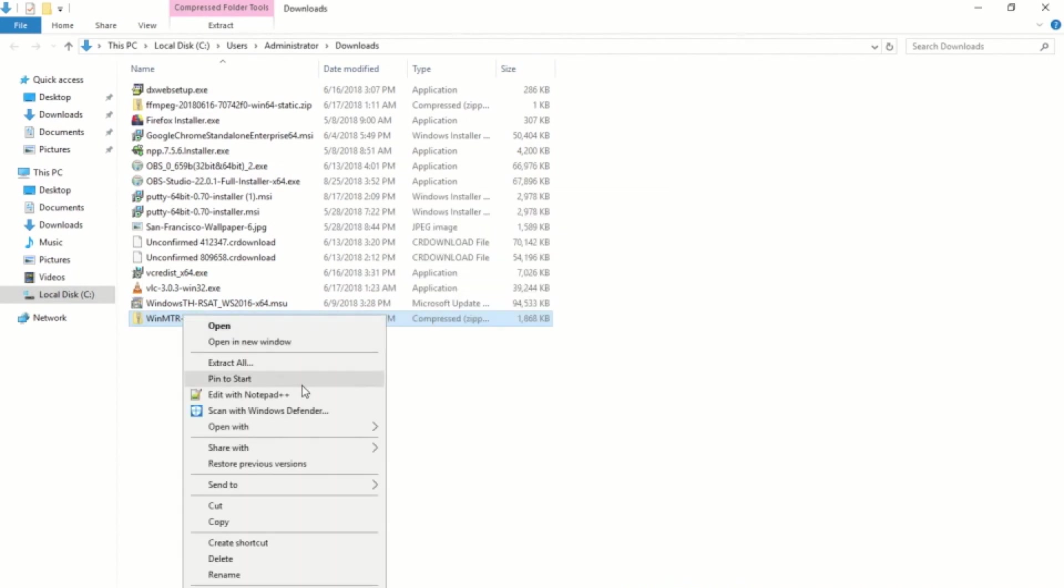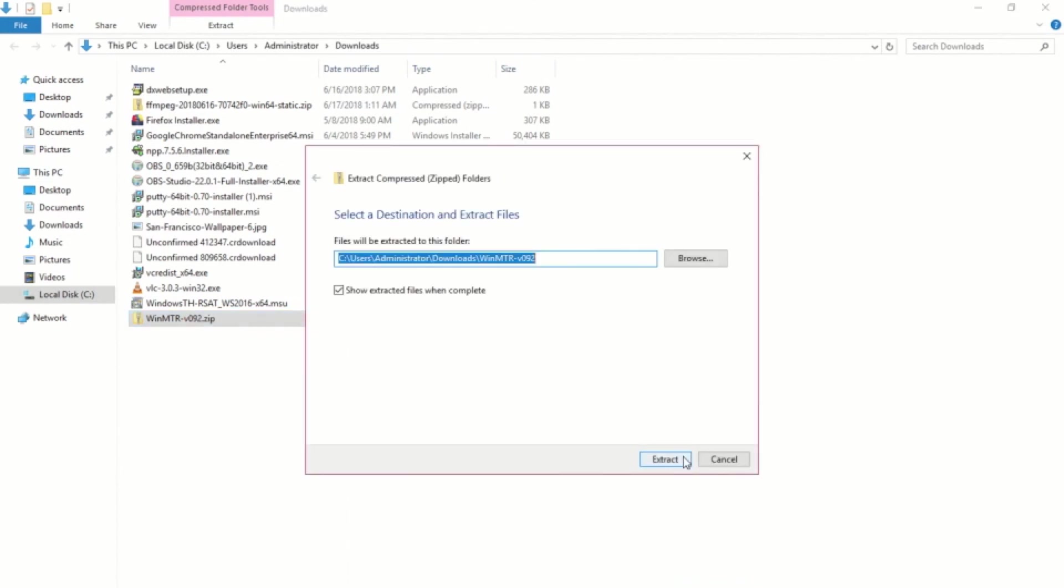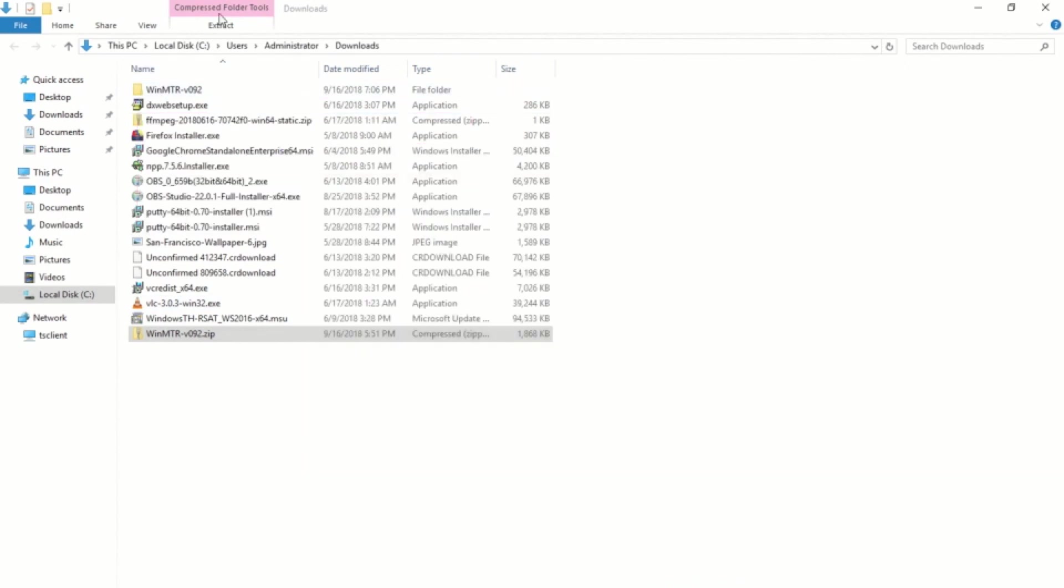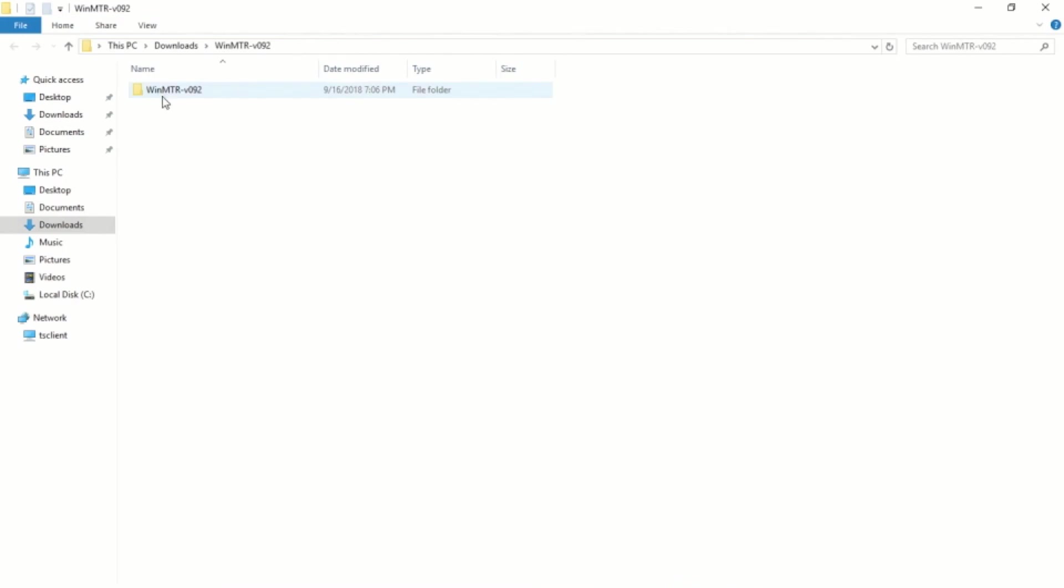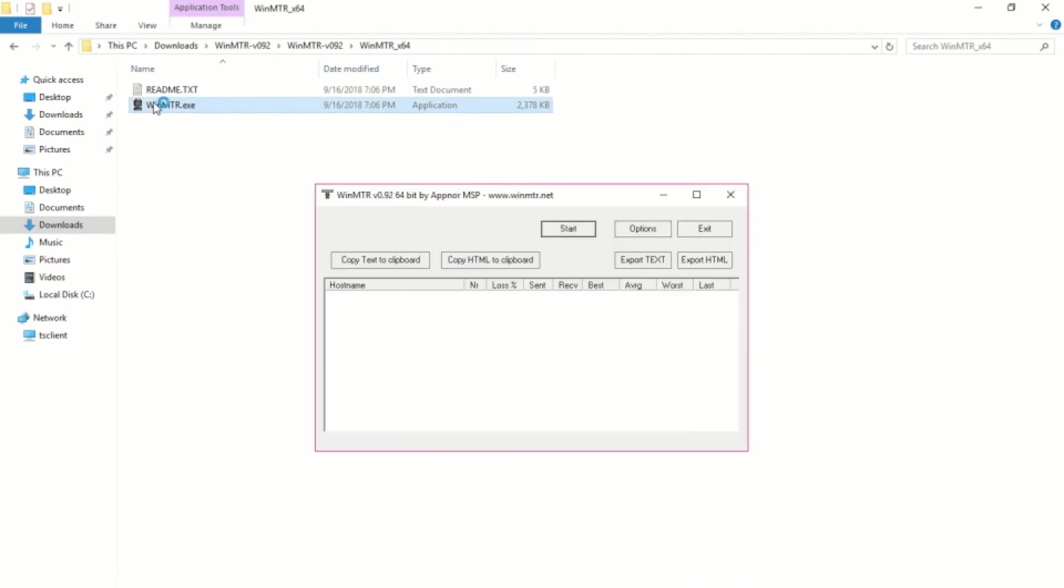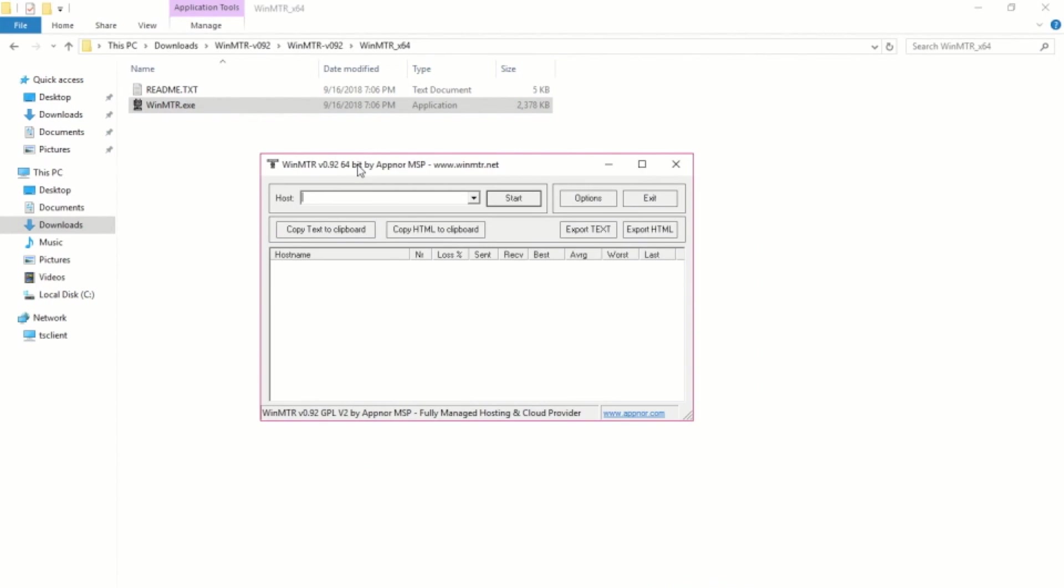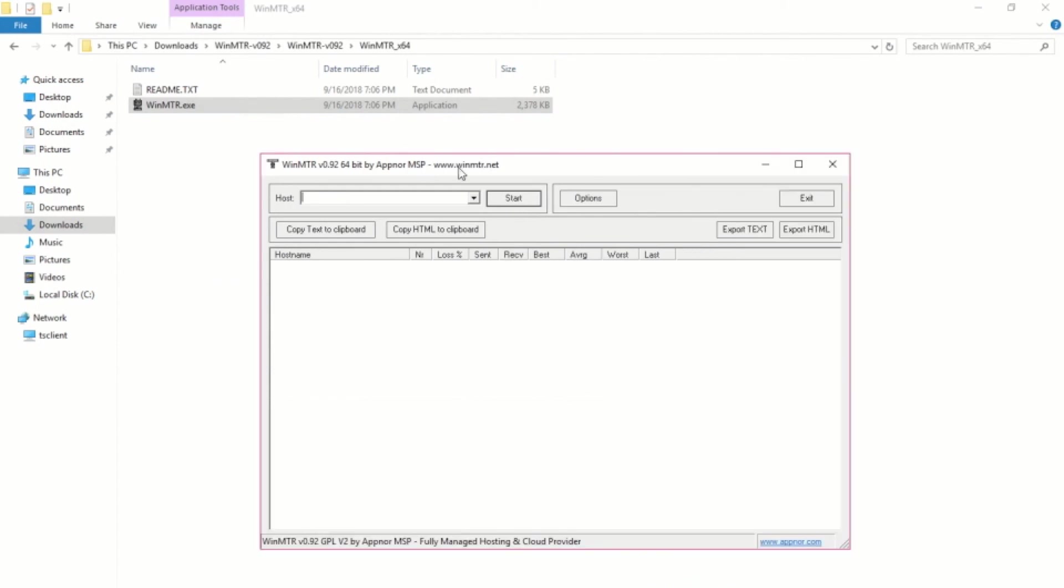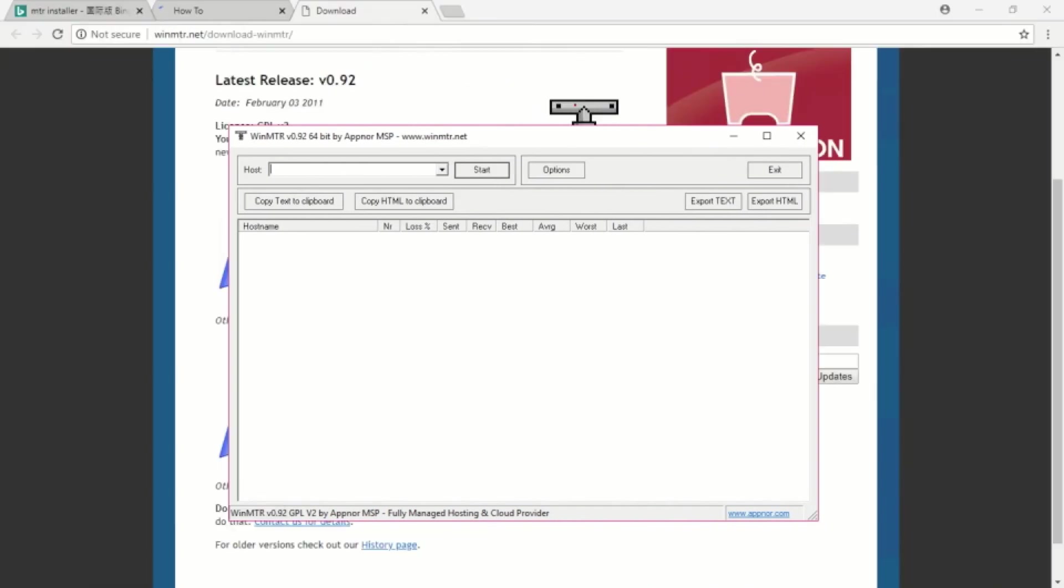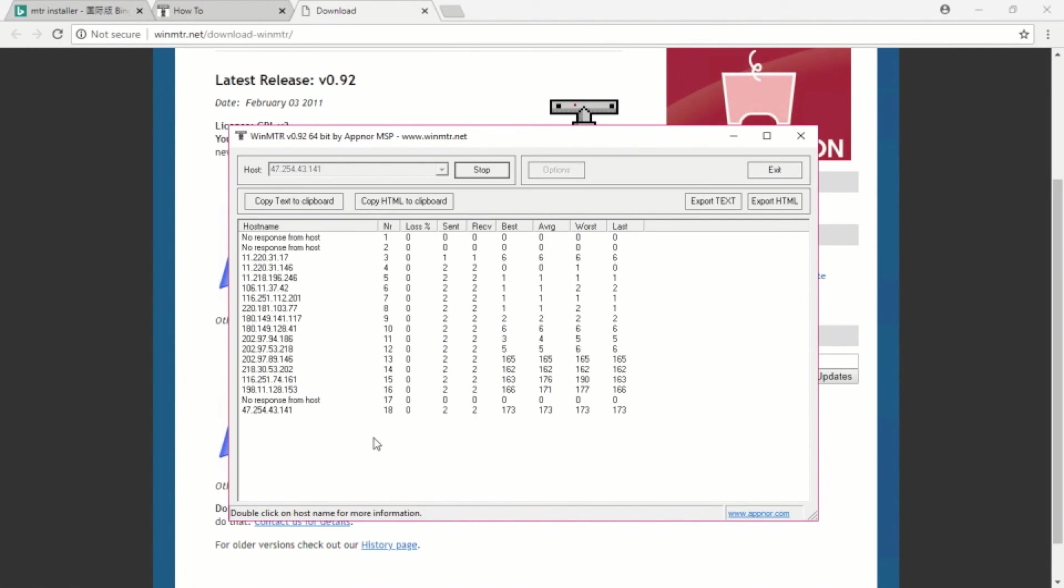And from Download MTR now, you can download the MTR tool. By clicking on this link, it will lead you to the download page. And you can install the Windows MTR tool. I have already downloaded the tool. Let's install it. We need to extract. Now let's install the 64-bit version. By clicking this .exe file, you can directly run the MTR tool.